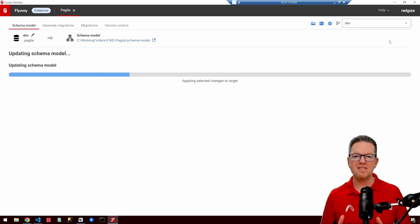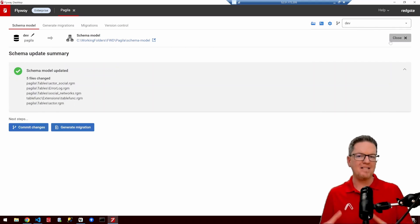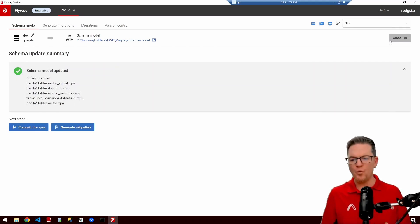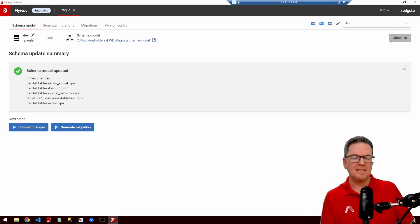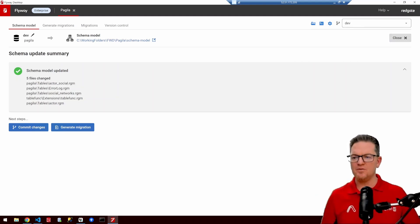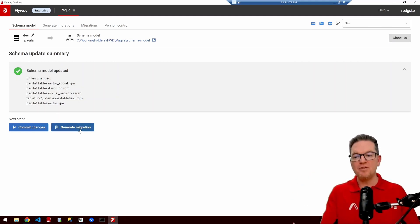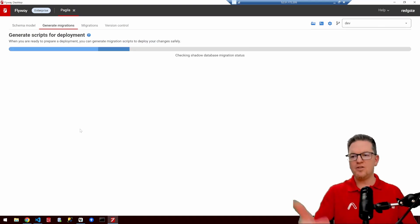Now we're going to say: take all of those changes and save them to the project itself, updating the model that Flyway is maintaining for our database. This is really powerful because it allows us to see over time exactly how a table changed — when a column got added, when it got modified, maybe changed from a varchar(10) to a varchar(24). So now we have our state model, and we can use Flyway Desktop to actually help us generate the migrations to go from the previous state to the current state.